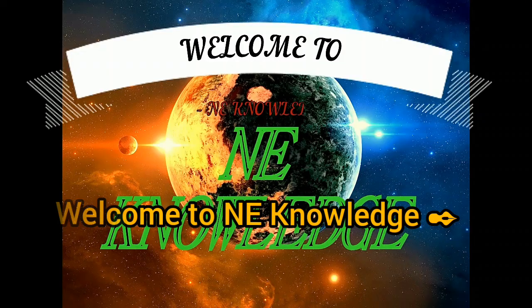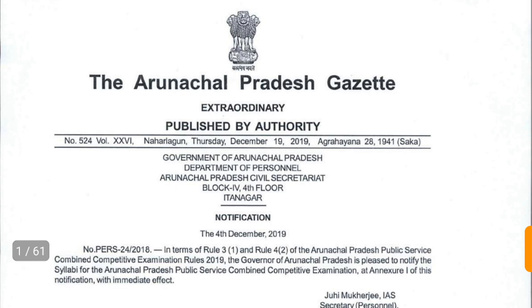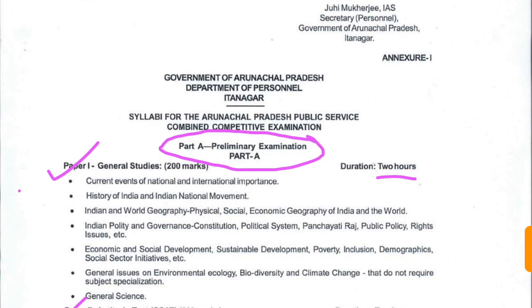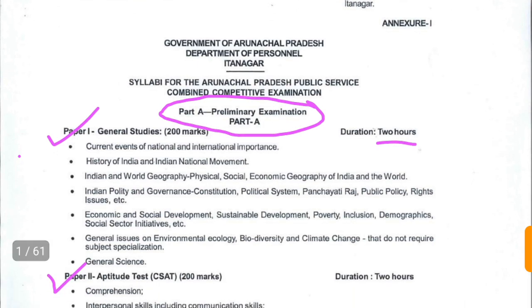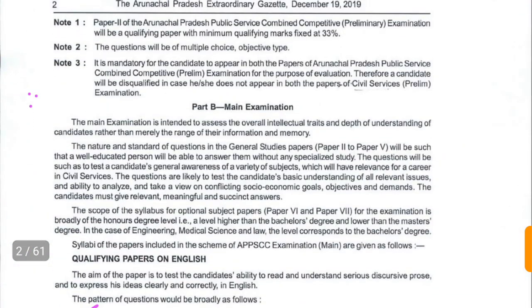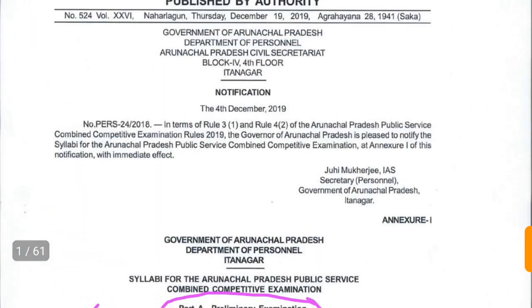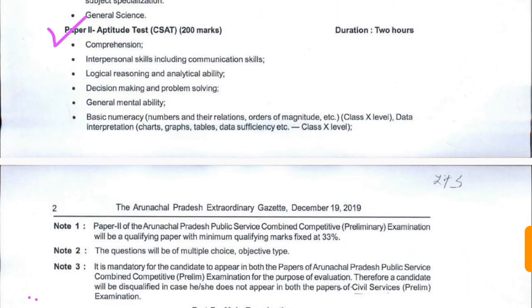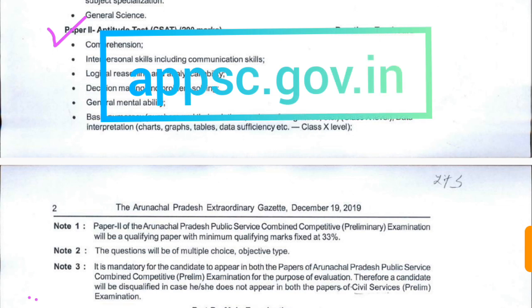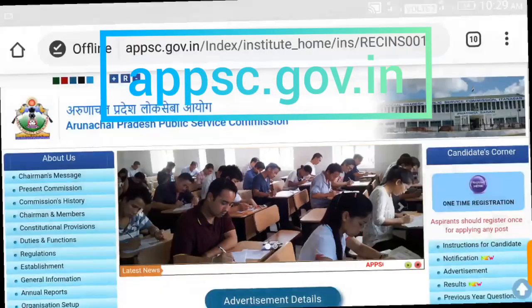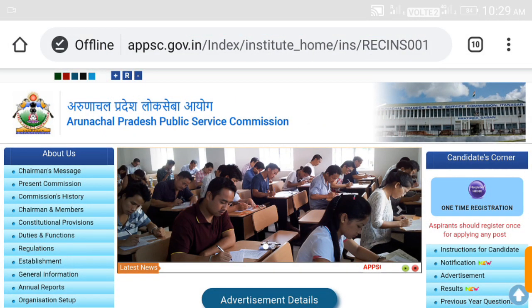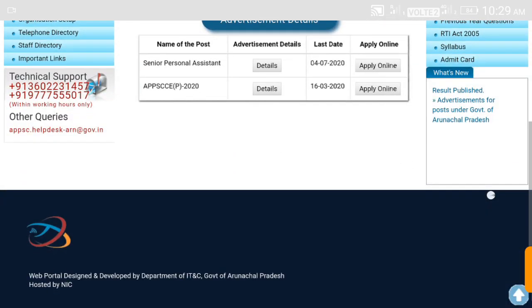Hi friends, welcome. In this video I will show you the detailed syllabus for the APPSC Published Service Commission competitive examination. You can download this syllabus from the official website, appsc.gov.in. I will give the link in the description of the video so you can download it from the link available there.